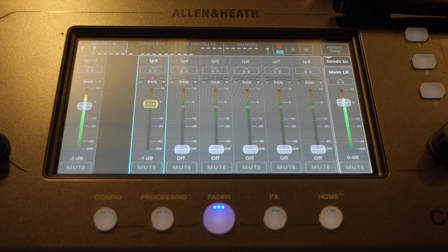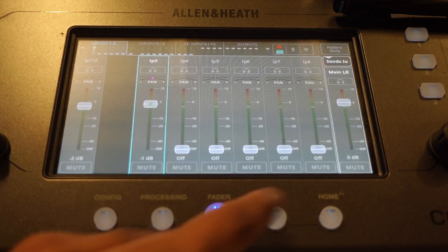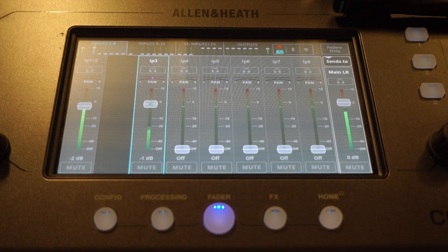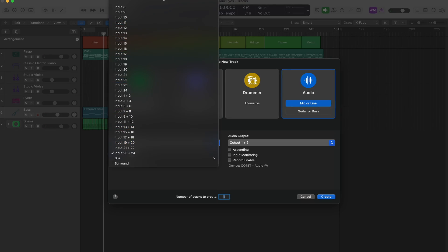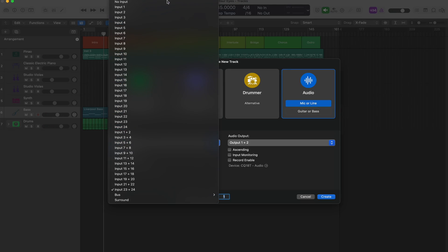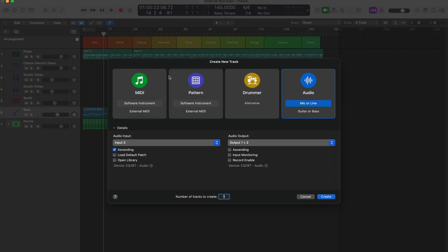Hi, I'm Crossley, and in this video I'll show you how to connect the CQ18T to Logic Pro X and multitrack record. This is an easy way to get loads of inputs if you're recording a large group or a band.